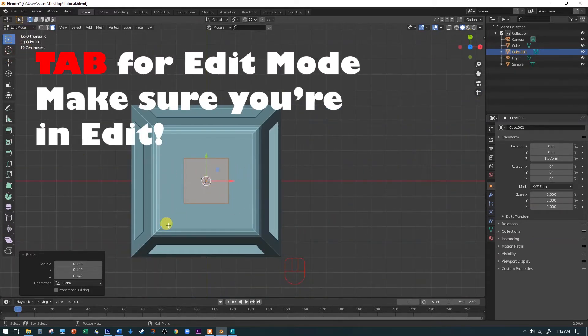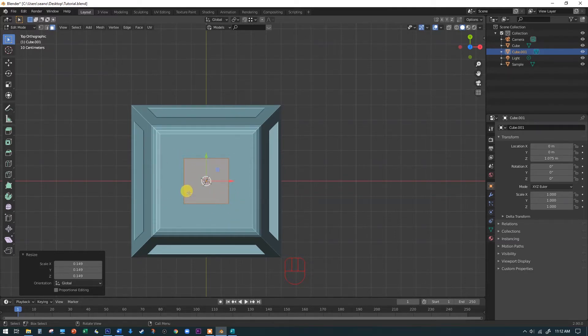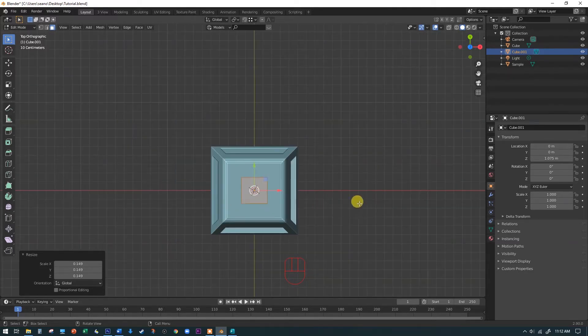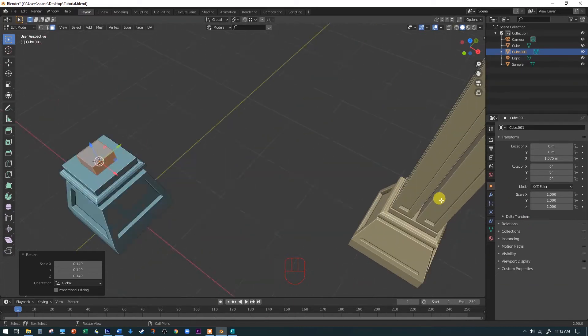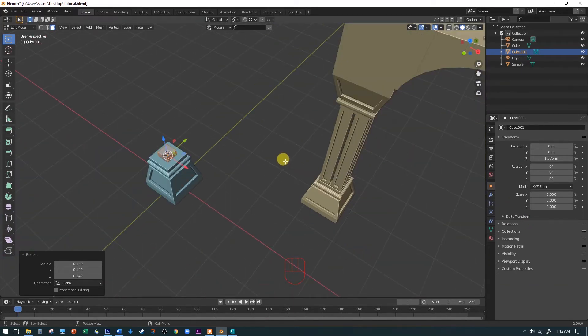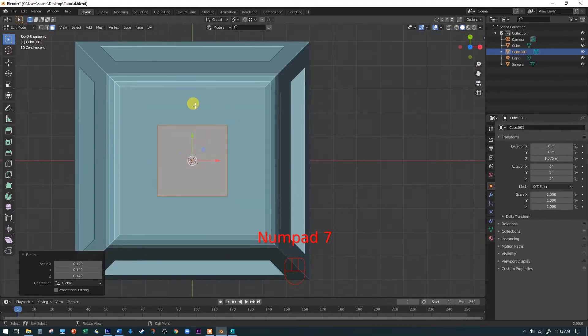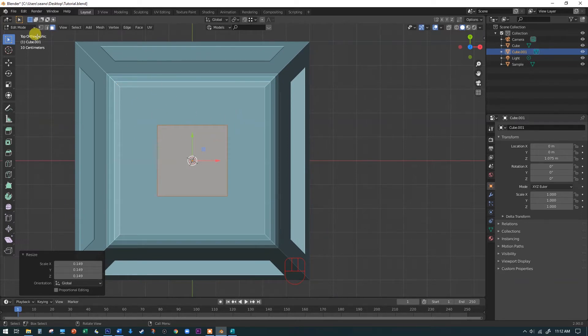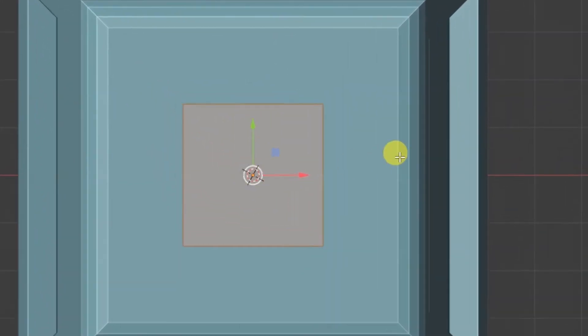And this is important because we're going to make four copies of this little cube. Because if you notice on the other cube, it's actually four columns kind of grouped together there. So I'm going to make four copies of this. But I'm going to make this move right now in top view in edit mode.